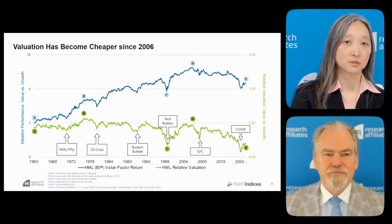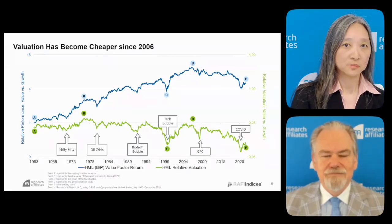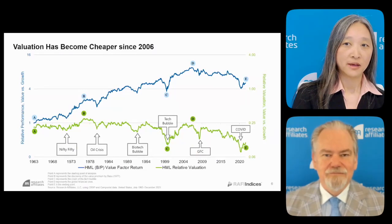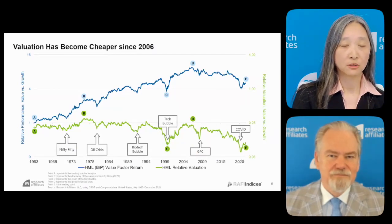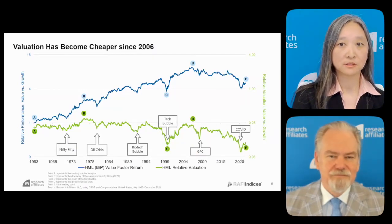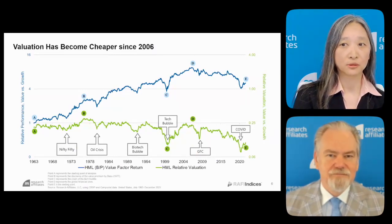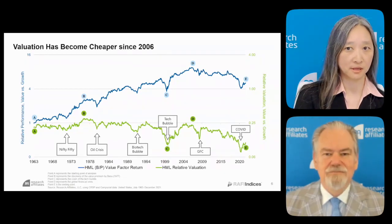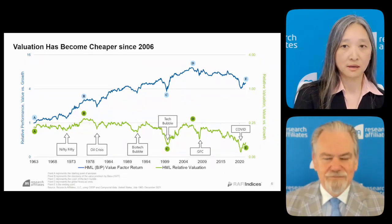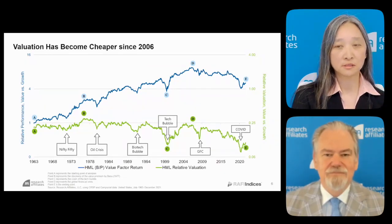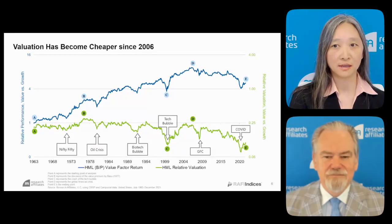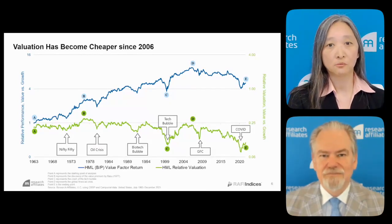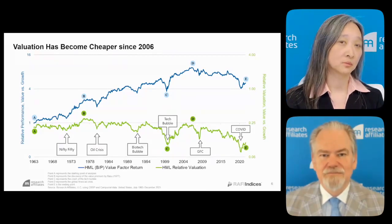Value has been underperforming largely because value stocks have been underperforming their fundamentals and trading at steep discounts. How do you view this situation today as similar or different from what we saw in the tech bubble?